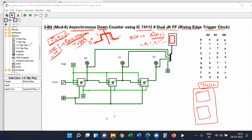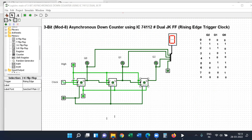On a 0 to 1 transition, it is a positive edge. On a 1 to 0 transition, it is a falling or negative edge. For this counter, J equal to K equal to 1 is compulsory — all flip-flop inputs must be connected to logic 1.